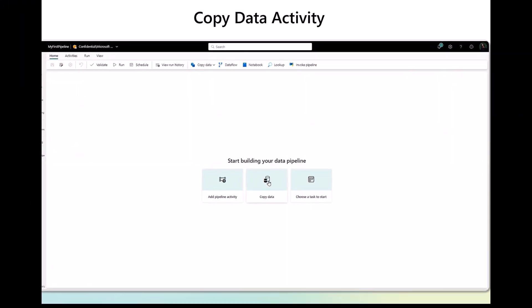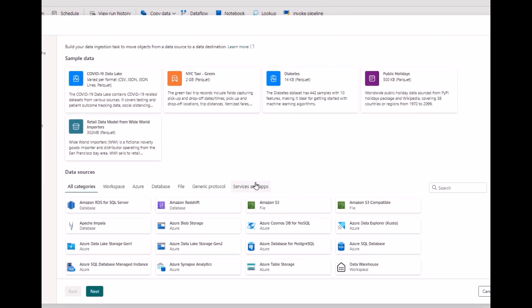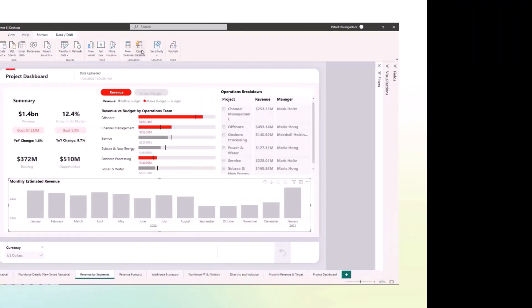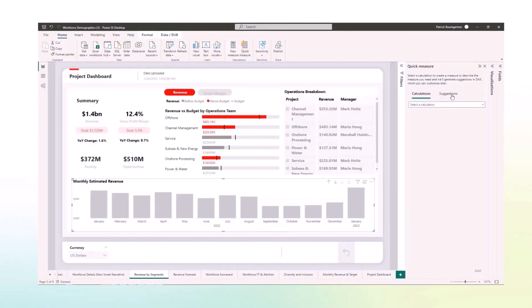We've got Data Factory — here we'll be copying some sample data into Azure SQL database. And of course, Power BI. Let's look at how Microsoft is changing the game of AI within Power BI.